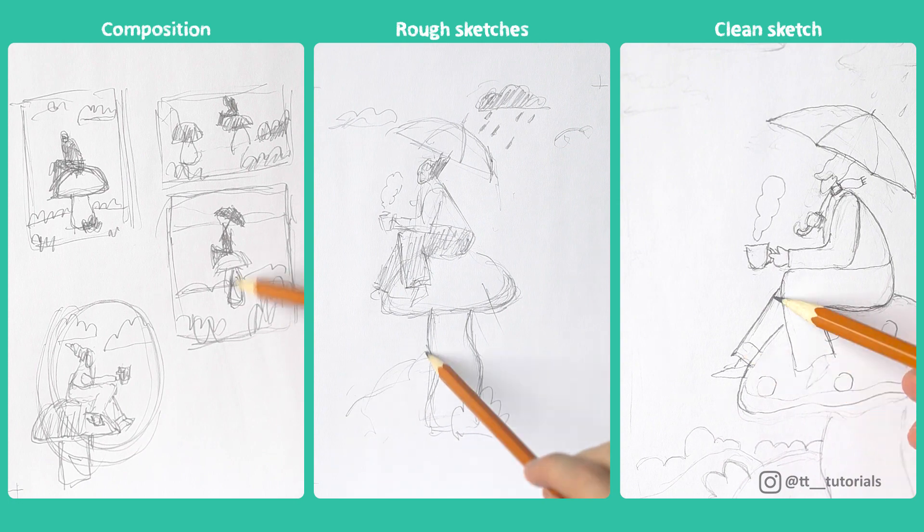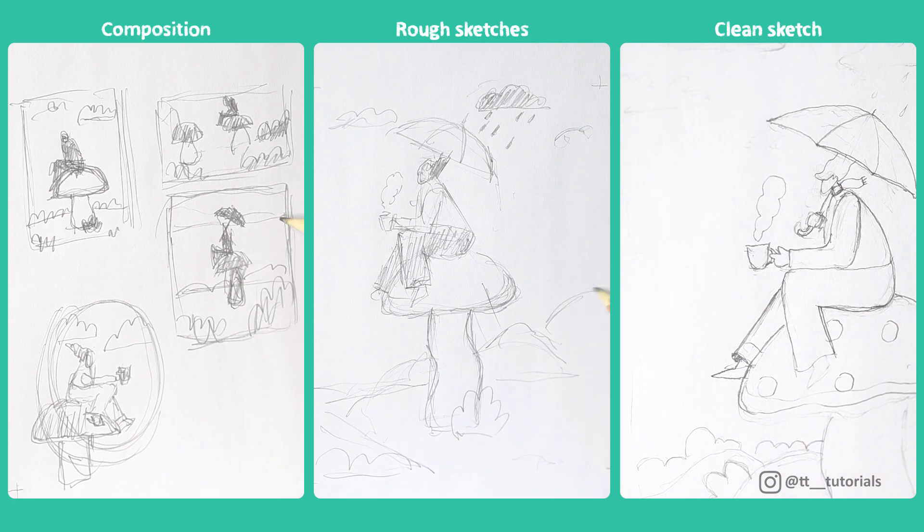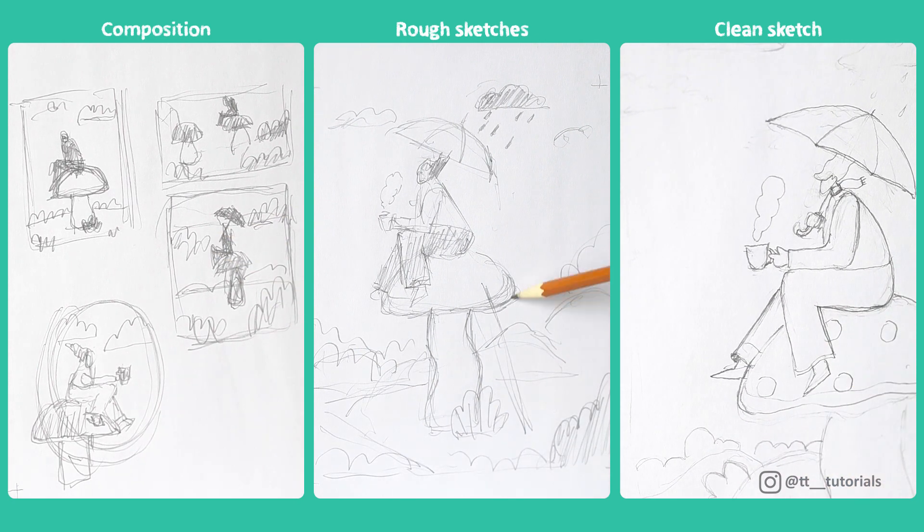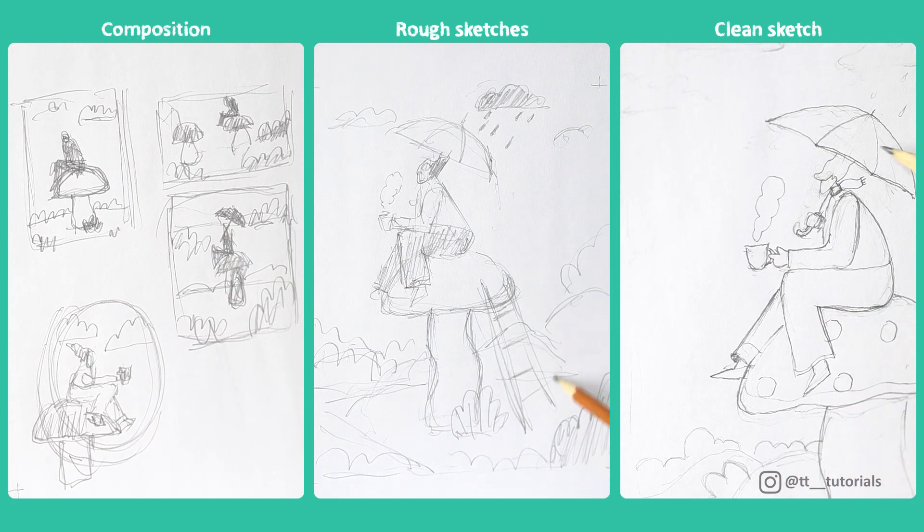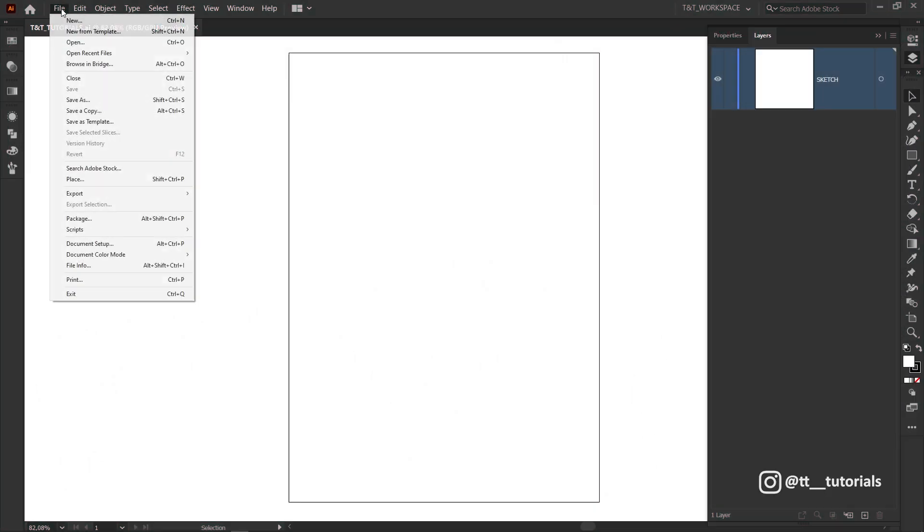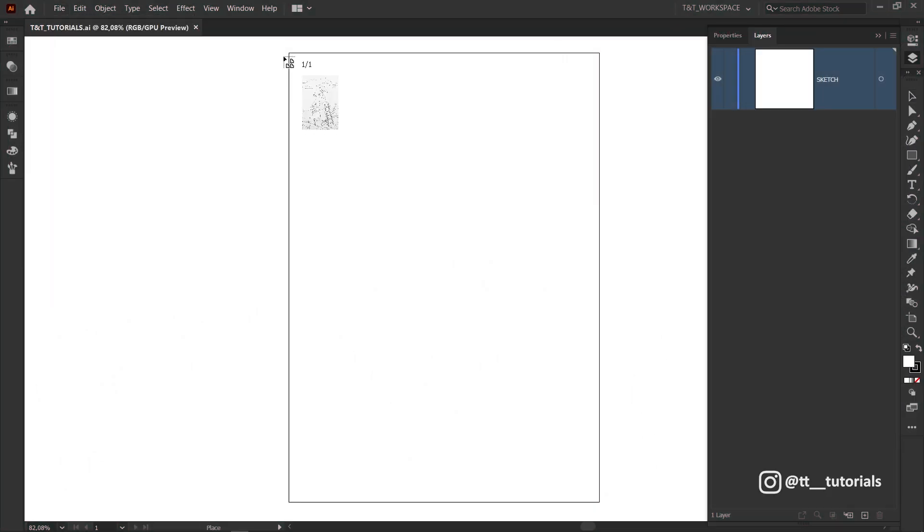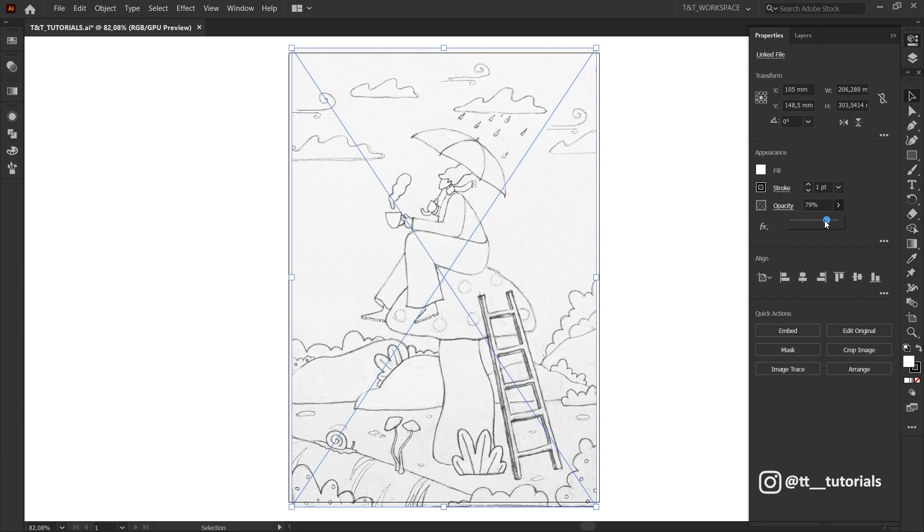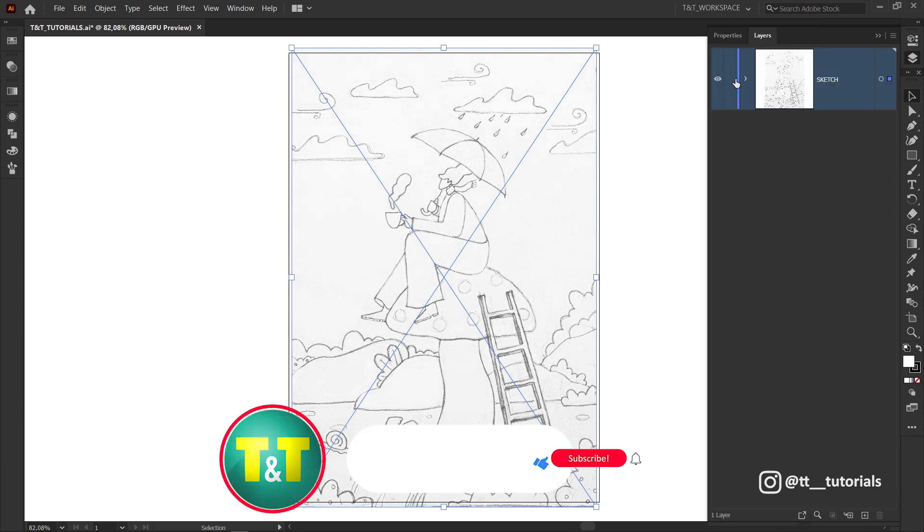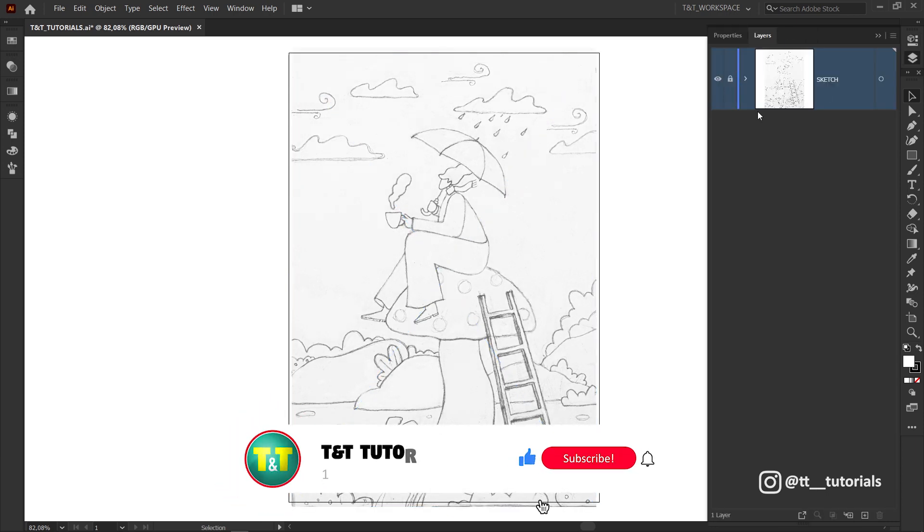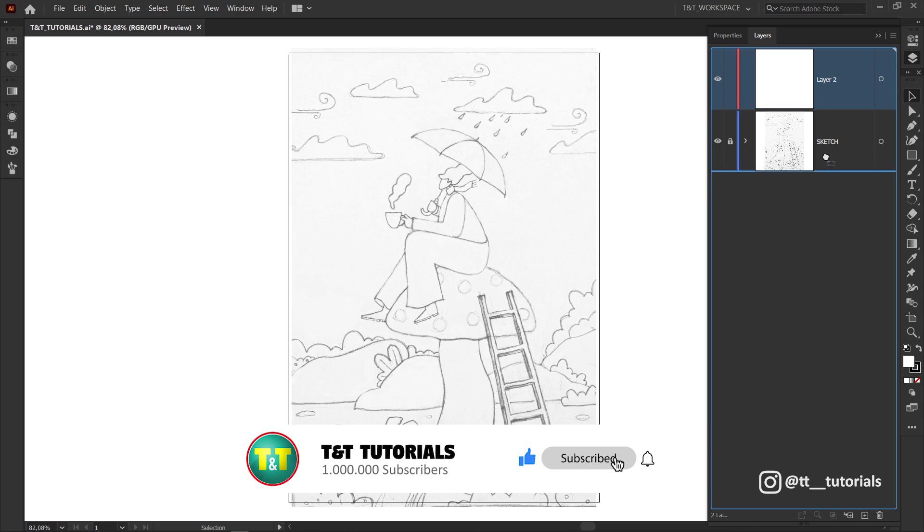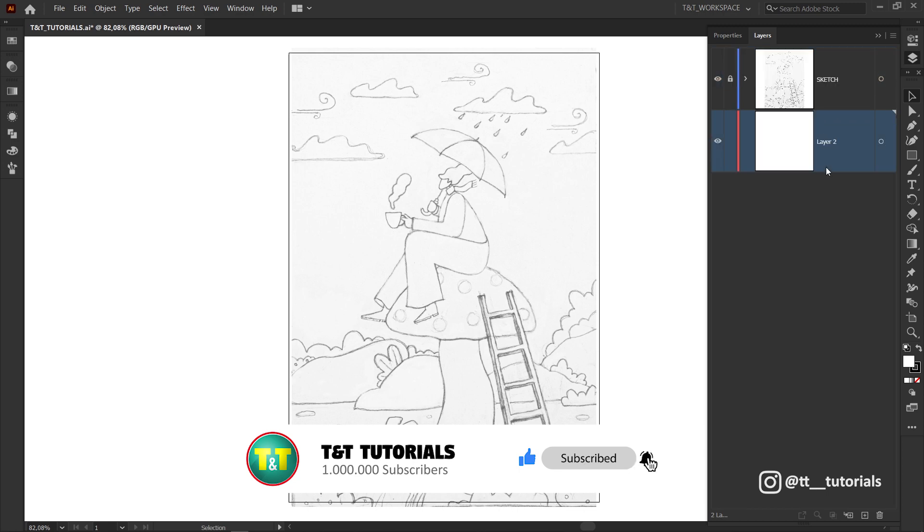By the way, you can download sketch, texture photos and colors on my Patreon. Place sketch, apply multiply blending mode, decrease opacity and lock sketch layer. Create a new layer and bring it down. This is how you can see sketch and vector at the same time.